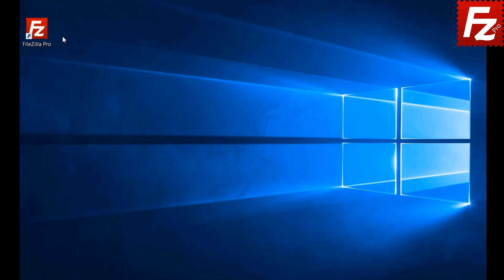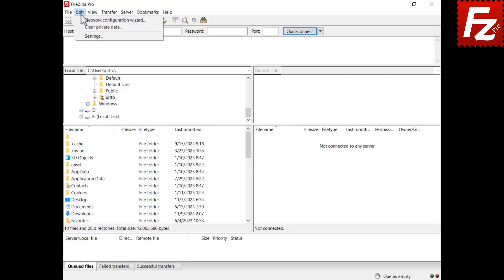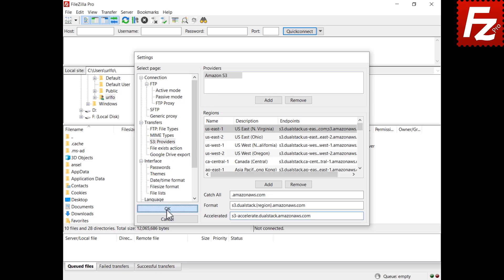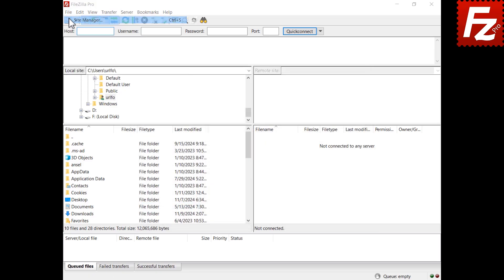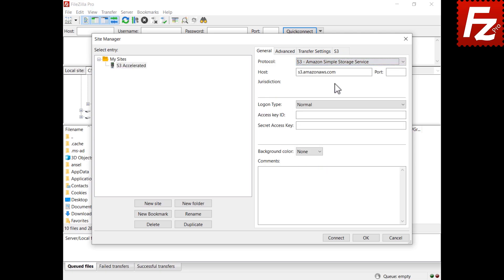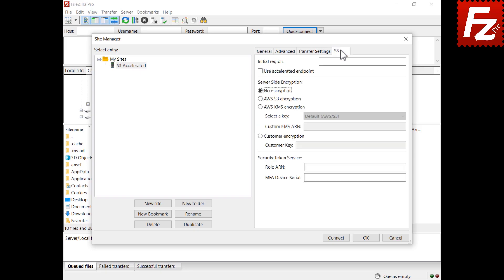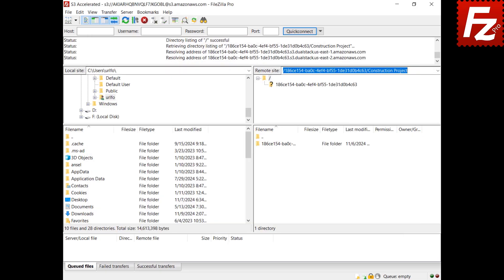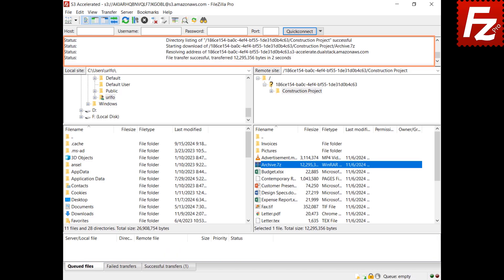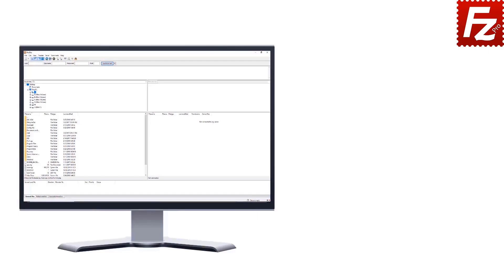In this video, you will learn how to configure FileZilla Pro to use Amazon S3 Transfer Acceleration. Open the S3 providers configuration and choose the Amazon S3 provider from the provider list. Enter the Amazon Acceleration endpoint address and click OK to save your changes. Go to the Site Manager to create or edit a site, enter your credentials, then go to the S3 tab and enable Acceleration Transfer. Click the Connect button. Go to the remote directory and double-click a file to download it. Note that FileZilla Pro uses the accelerated endpoint to download the file.